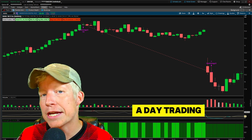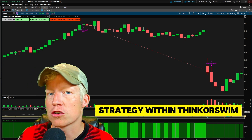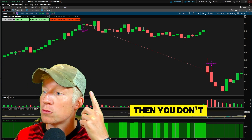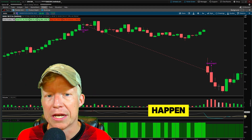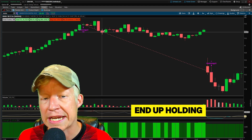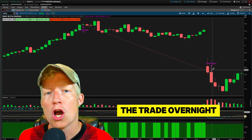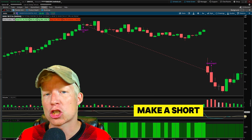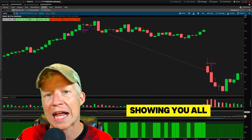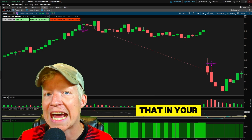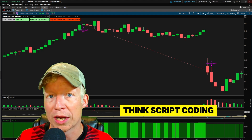If your goal is to make a day trading strategy within Thinkorswim, then you don't want to end up holding the trade overnight. I'm going to make a short video today showing you all how to fix that in your ThinkScript coding.